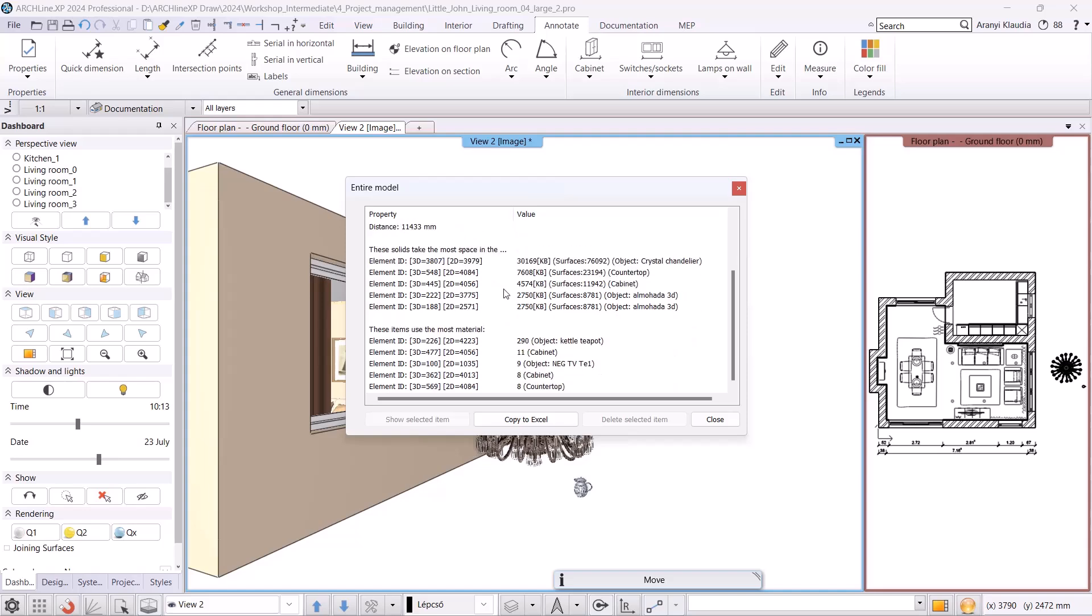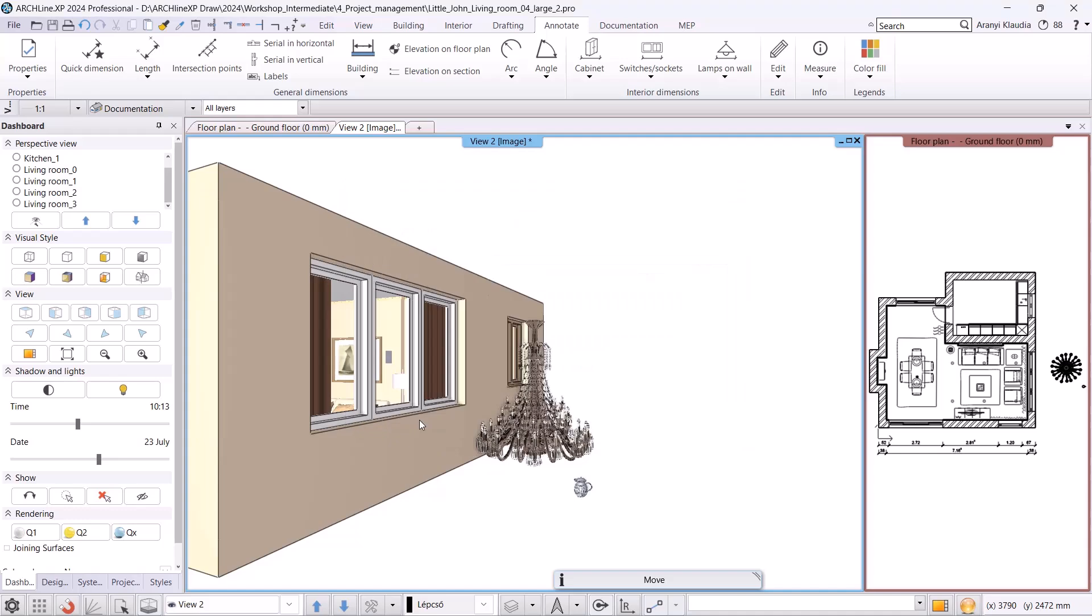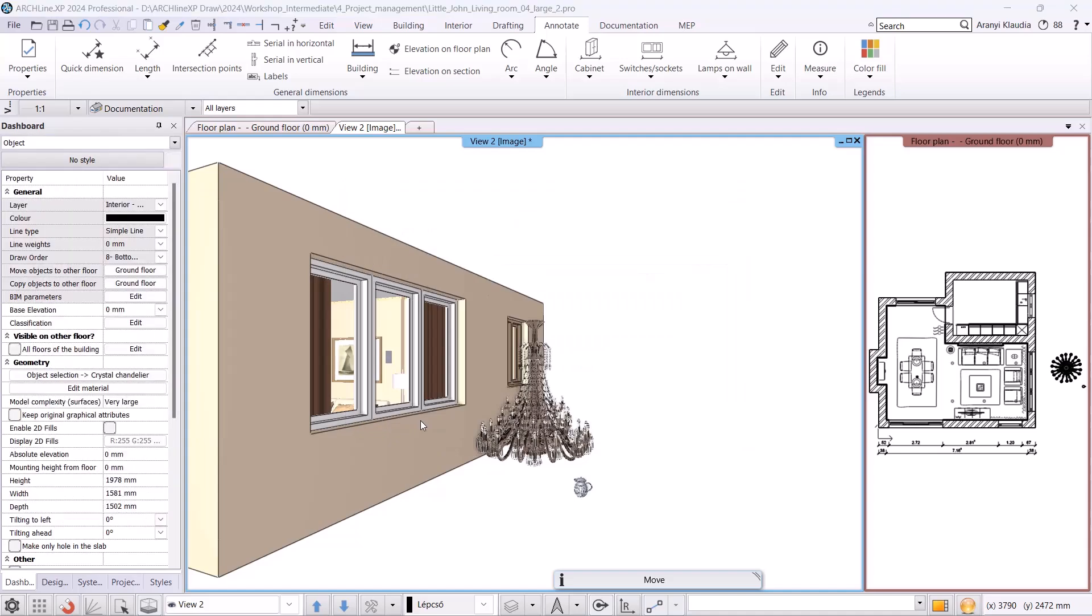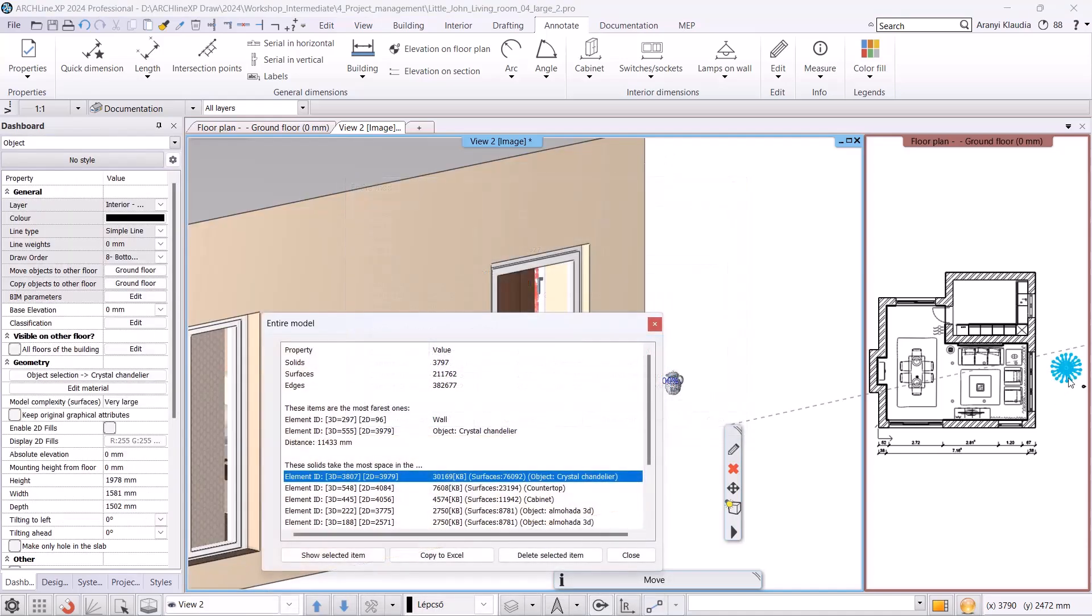If I scroll down, the first group shows the object occupying the most memory, meaning those with the highest surface count. The program lists 5 elements. If I delete one, the next largest will appear on the list. I select the first one from the list and click on the Show Select Item button. And here I can delete it.